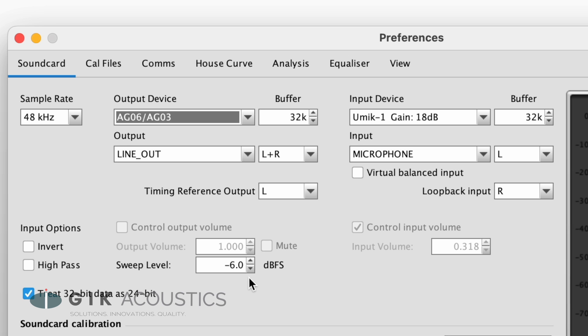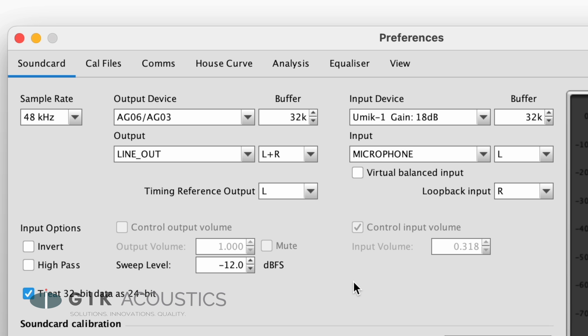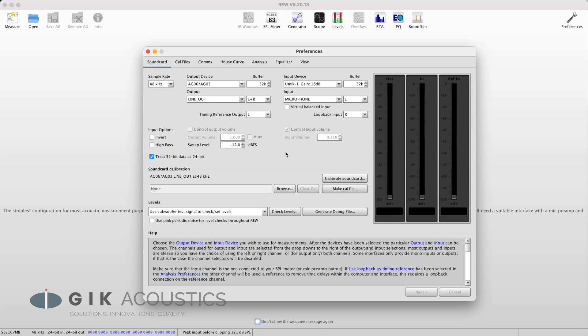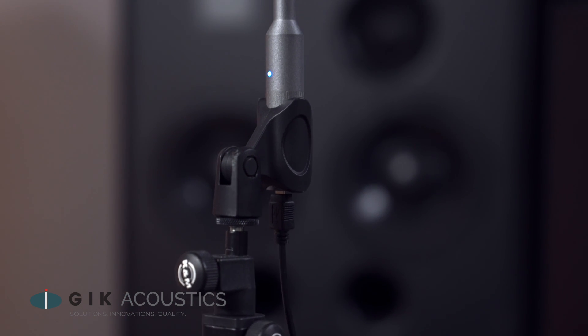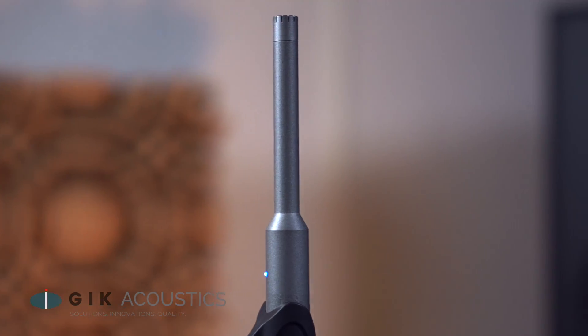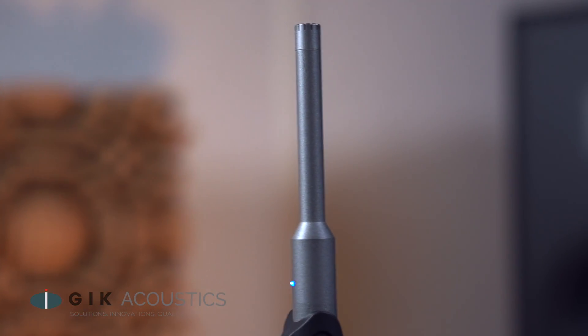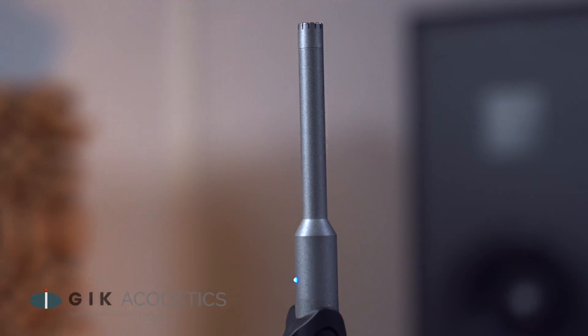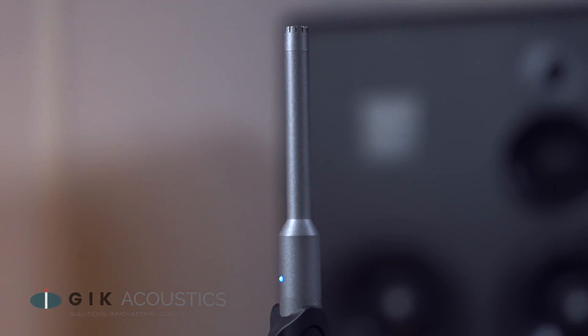Below you find a setting called sweep level, which sets the output level for the test tones. Minus 12 dB is a good starting point here. You want to set up the measurement microphone on a stand at the listening position and adjust it for ear height. If you are using a USB mic, simply connect it to your computer. In case you have an XLR mic, connect it to your sound card and make sure to turn on phantom power, as those are usually condenser mics.